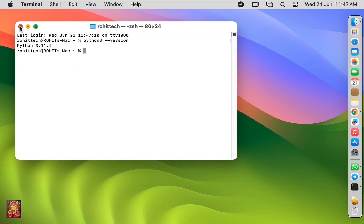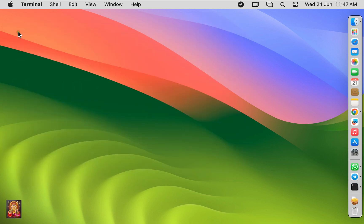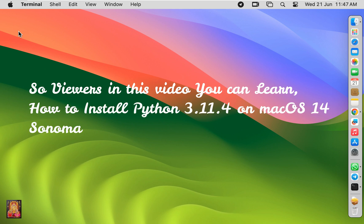Let's close terminal. So viewers, in this video you can learn how to install Python 3.11.4 on macOS 14 Sonoma.